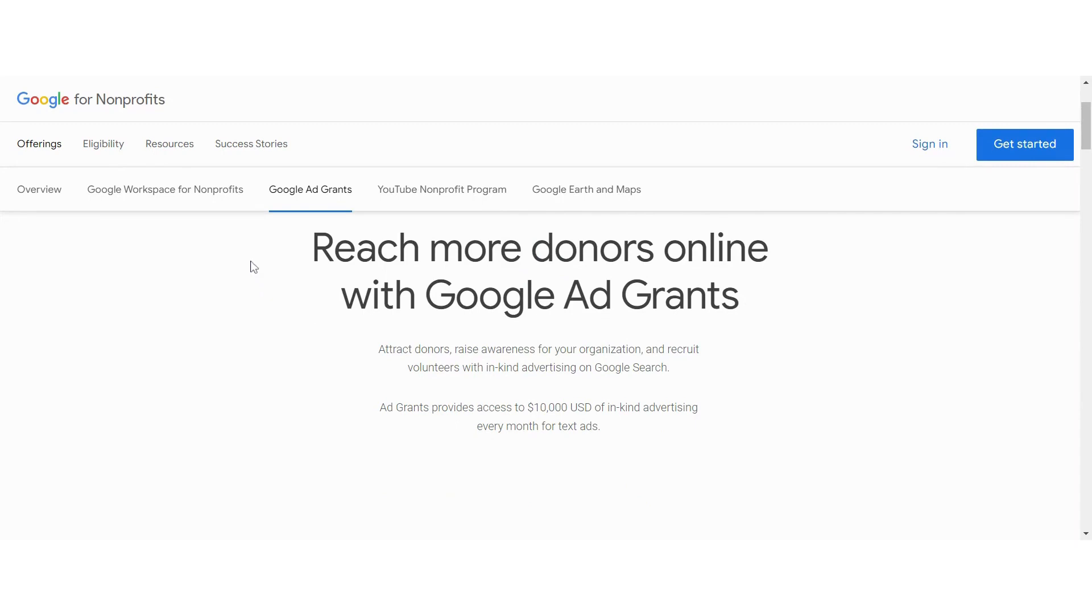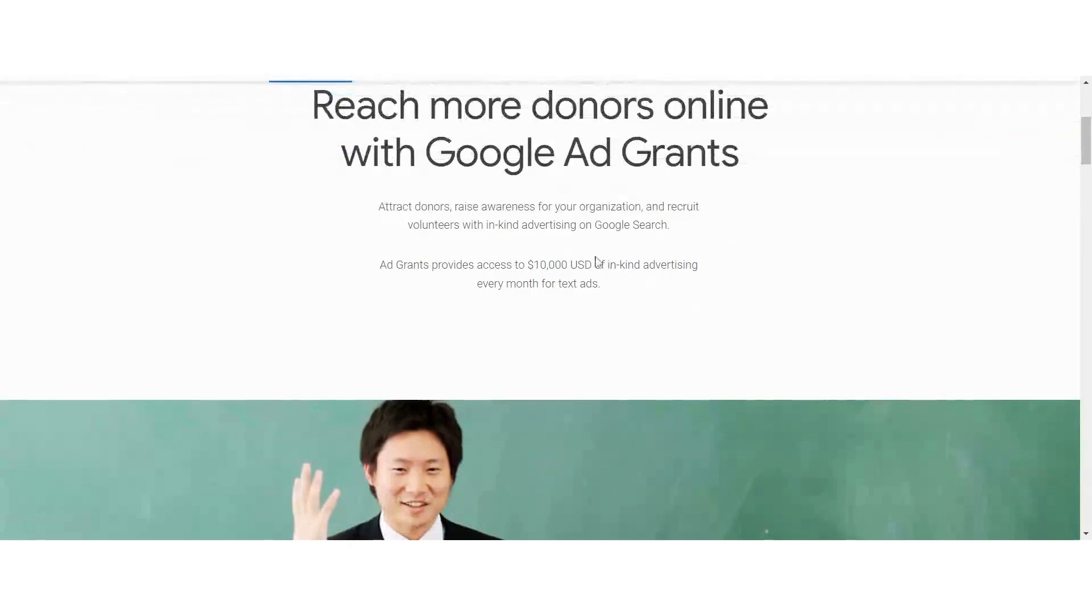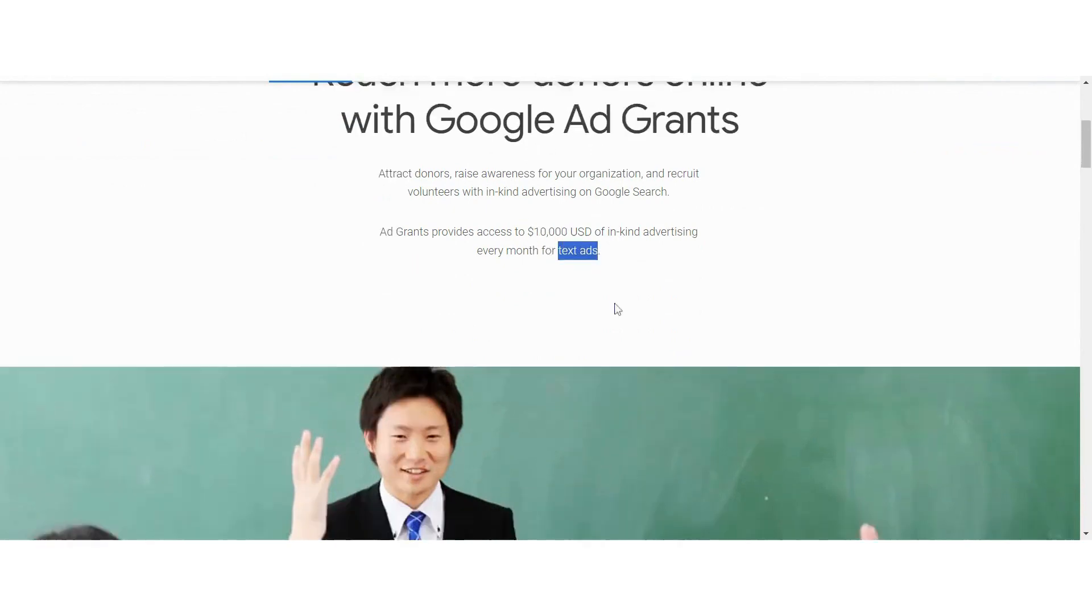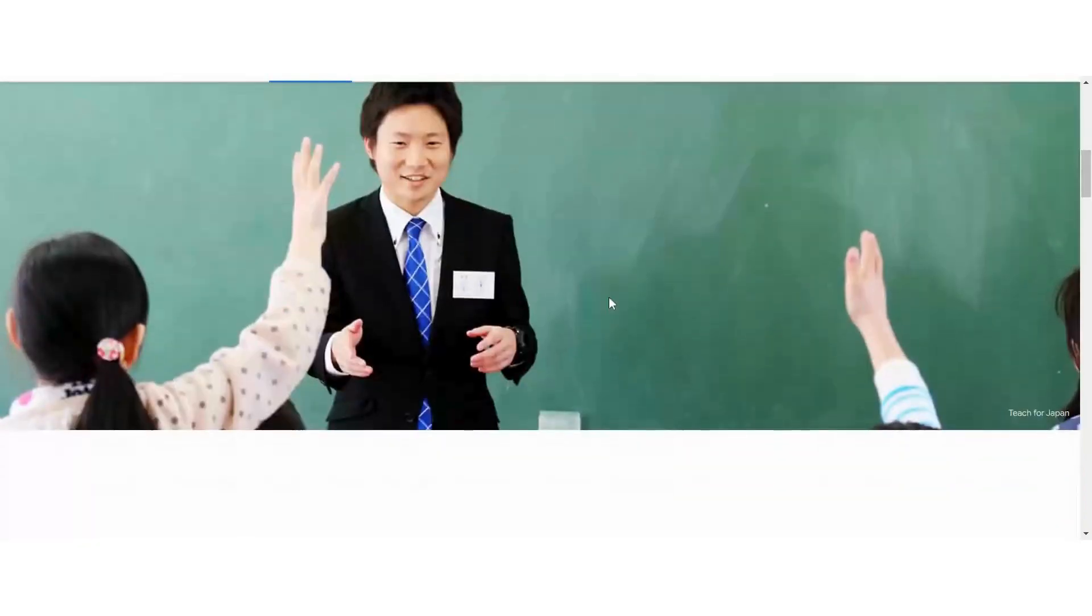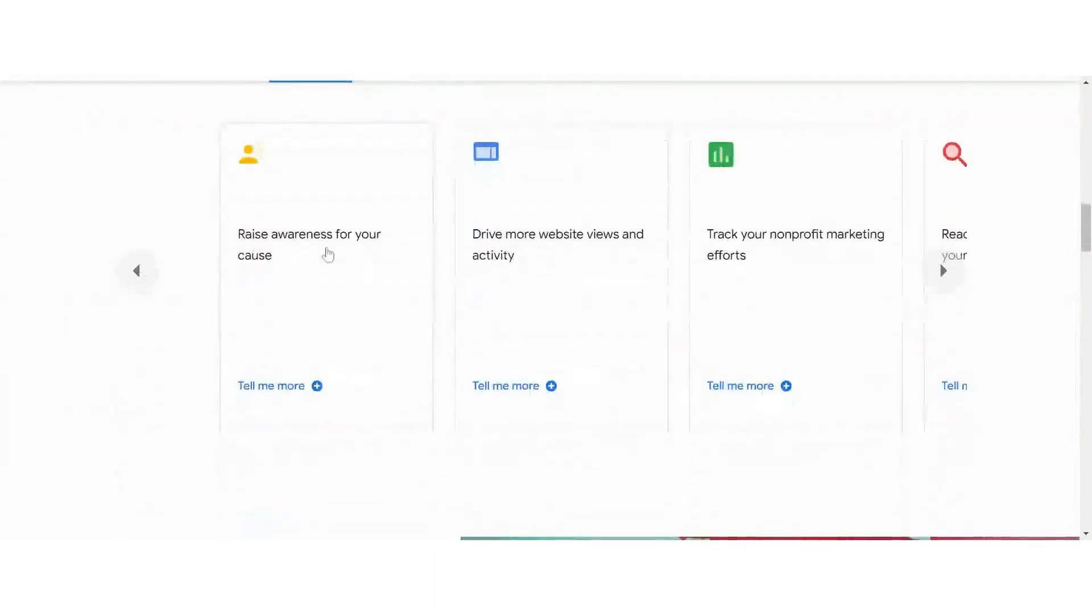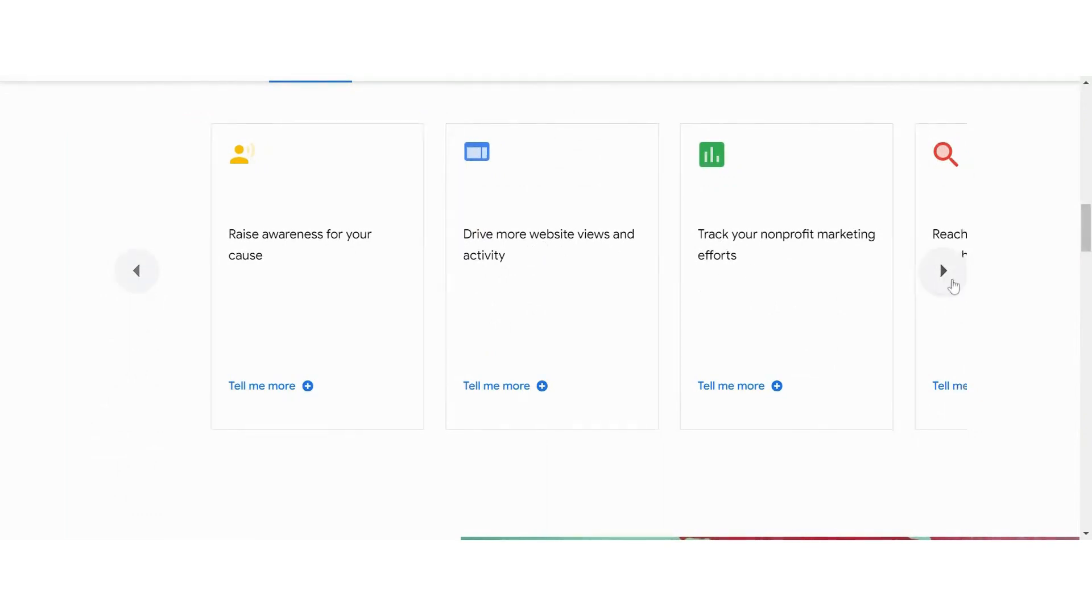But with them, you have the ability to craft ad campaigns and copy to reach more donors online. You get access to up to $10,000 of in-kind advertising every month for text ads. You can raise awareness for your cause, drive traffic to your website, track your marketing efforts, and reach the people who need your help.